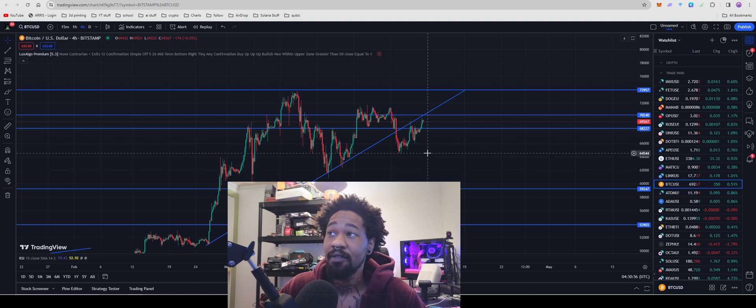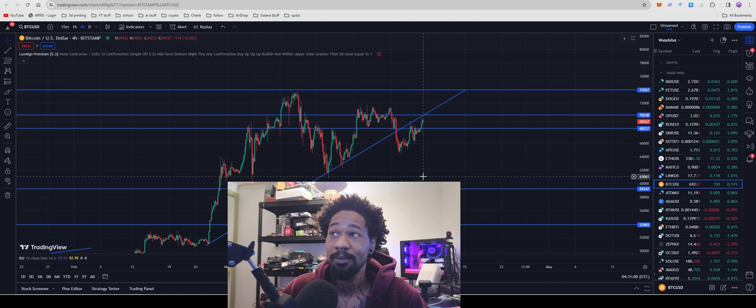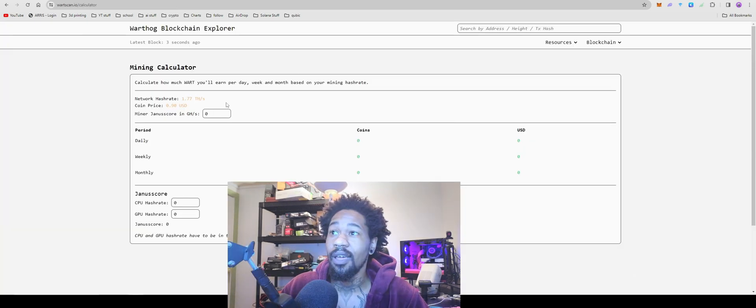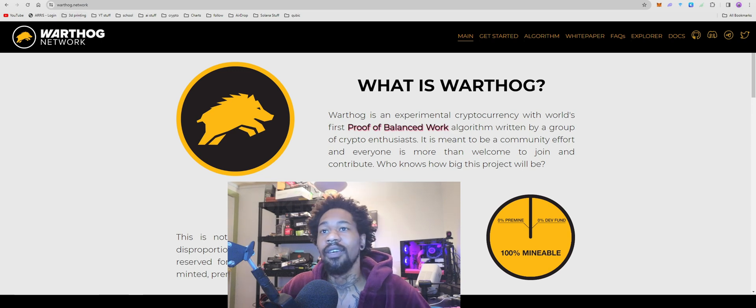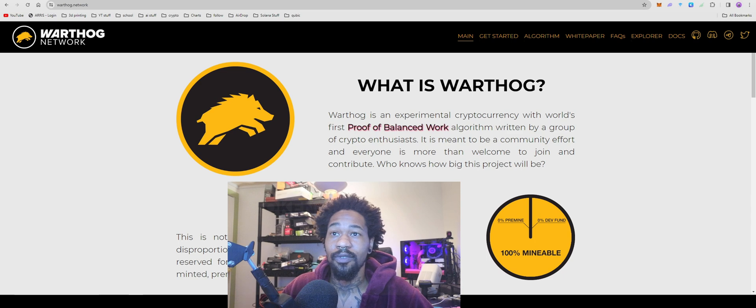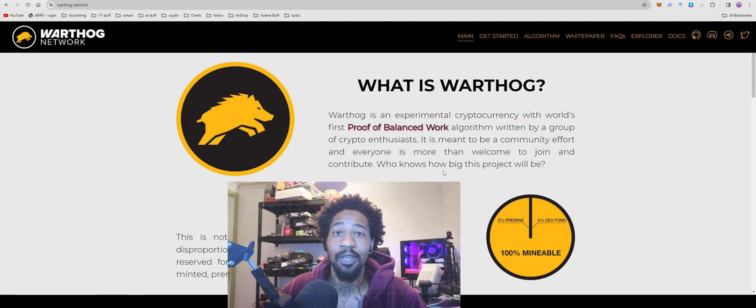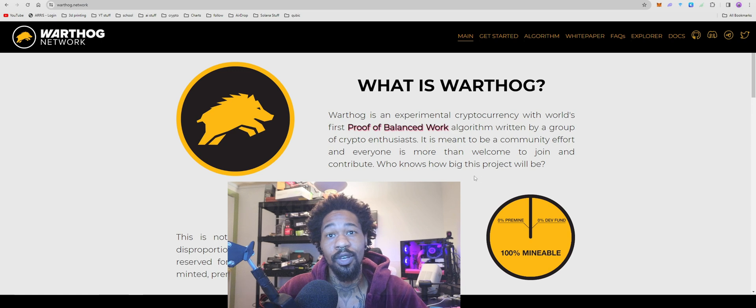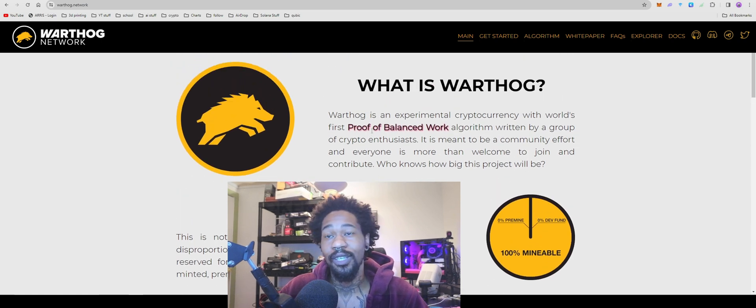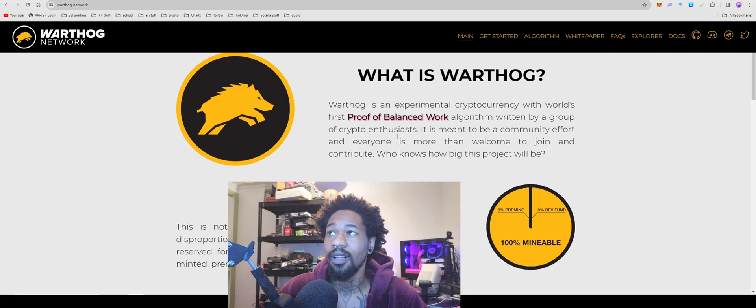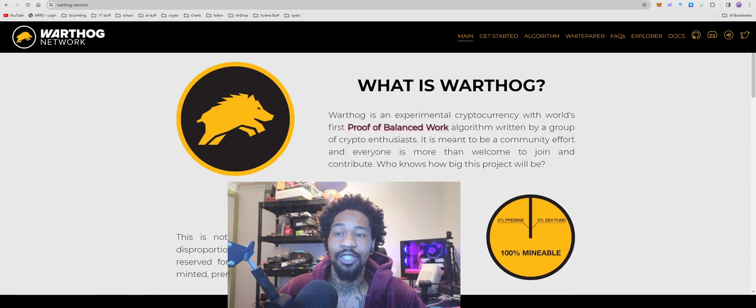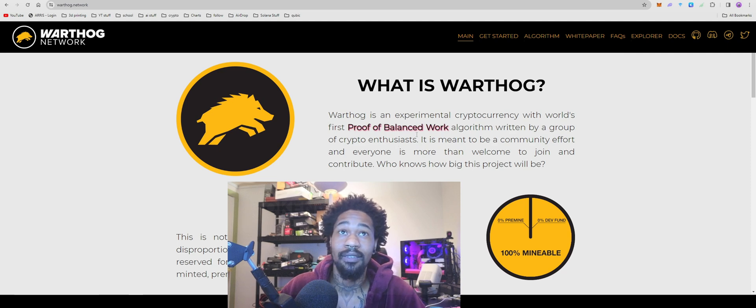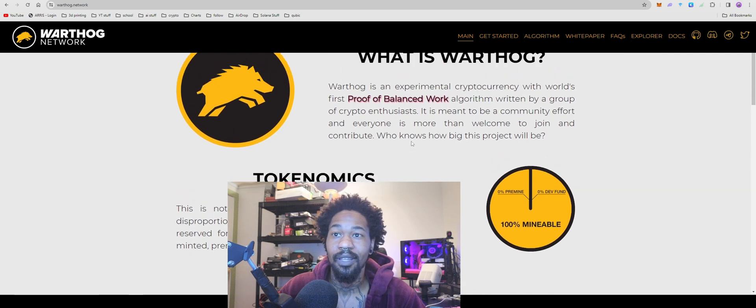Today I have a new CPU and GPU mineable coin. It actually mines on both your CPU and GPU at the same time. It is called Warthog. Warthog is an experimental cryptocurrency with the world's first proof of balanced work algorithm written by a group of crypto enthusiasts. It is meant to be a community effort, and everyone is more than welcome to join and contribute. I'm going to show you guys how to get set up, how to get your rig set up on Warthog in Windows and Hive OS. We're going to go through this page, go over the tokenomics, all that fun stuff, get you guys set up in mining, and see how profitable it potentially could be.